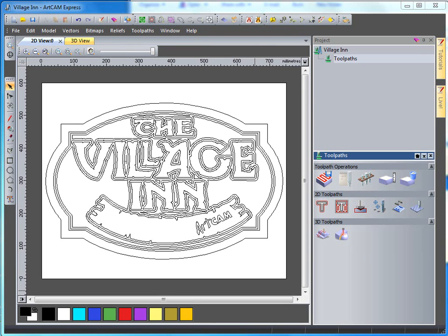In this demonstration, we are going to take a look at using the vector artwork we have here to create a 3D sign. The 3D sign will have a textured background in it.